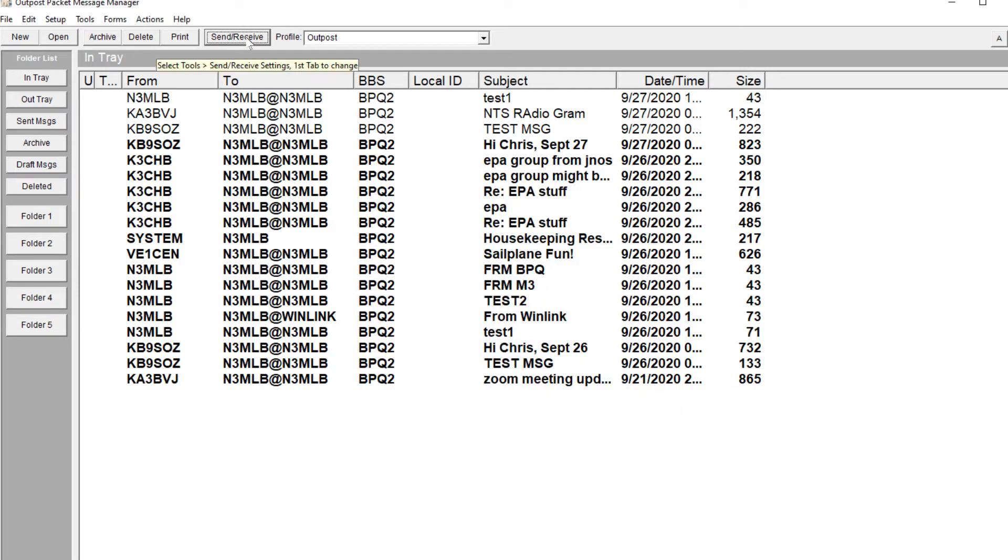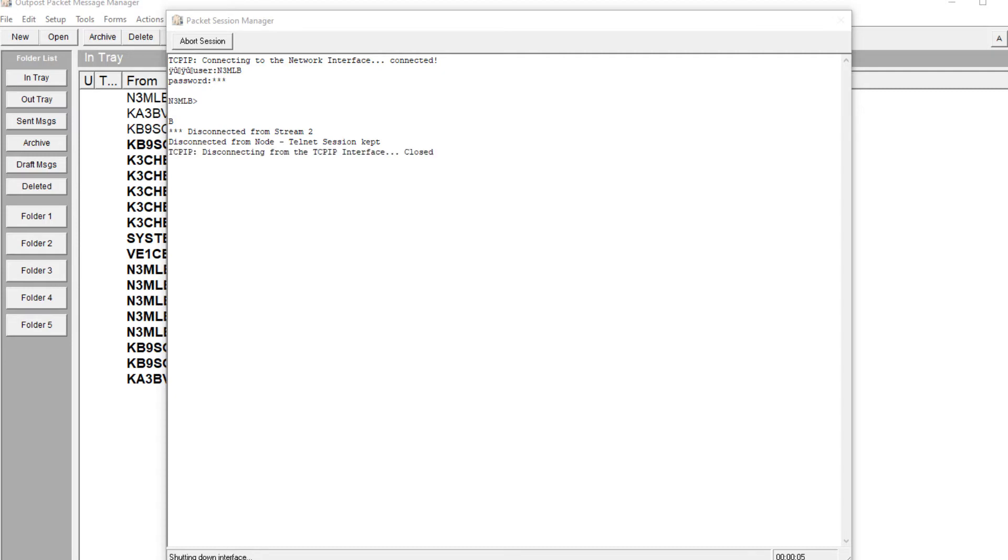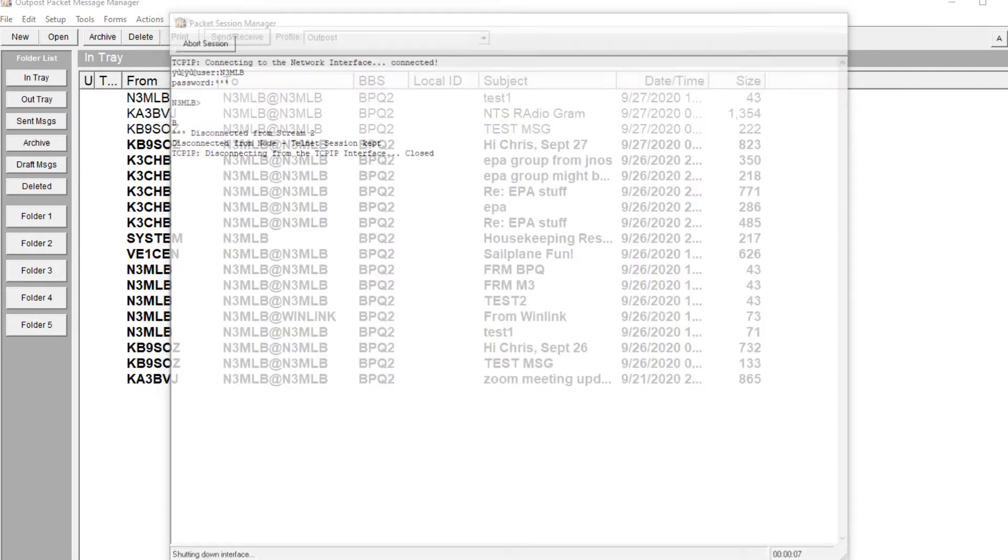And now it should log me in, right? Let's see what happens. Great, it logs me in, but it doesn't go to the BBS because it's going to the node, and then it's disconnecting.